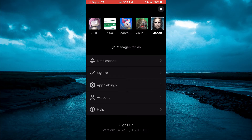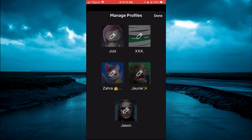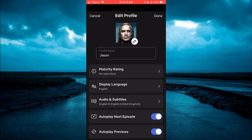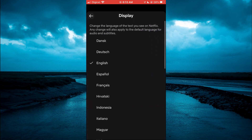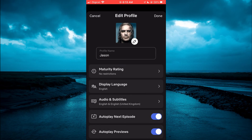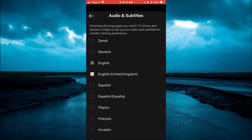Tap on the profile picture in the top right-hand corner, then tap on Manage Profiles. Select your profile and you will see the option for Audio and Subtitles. You can tap on that.